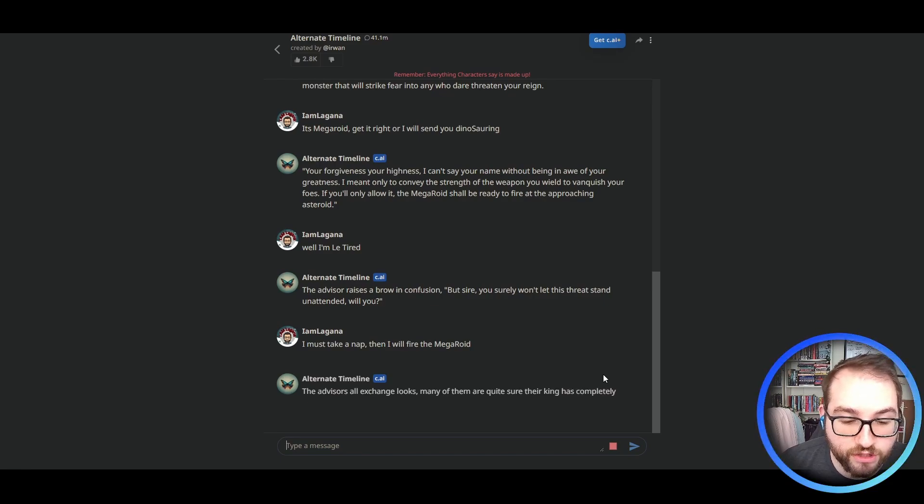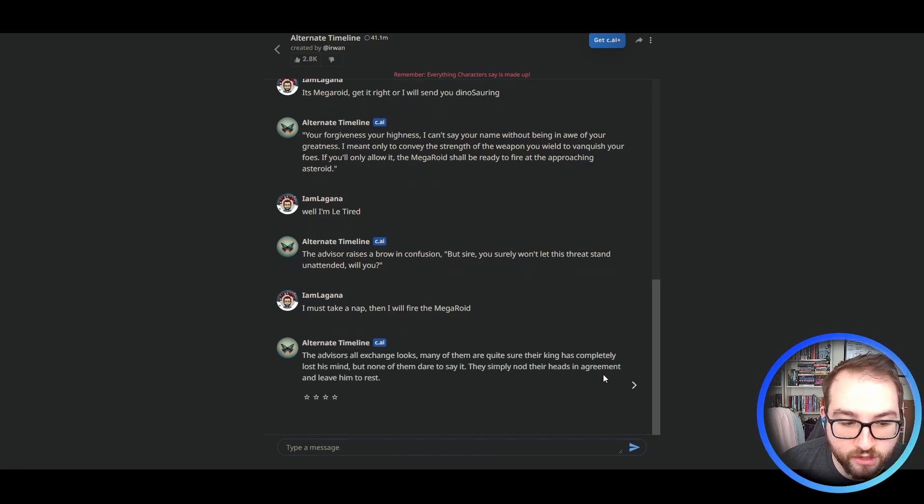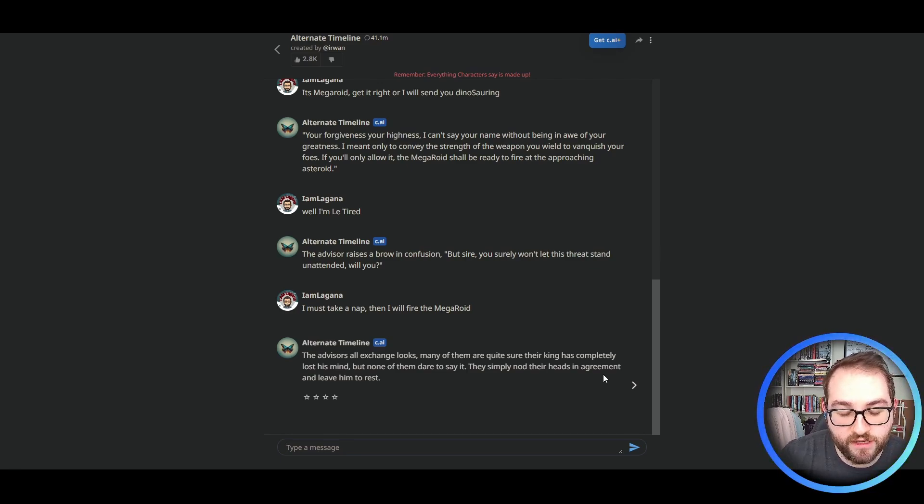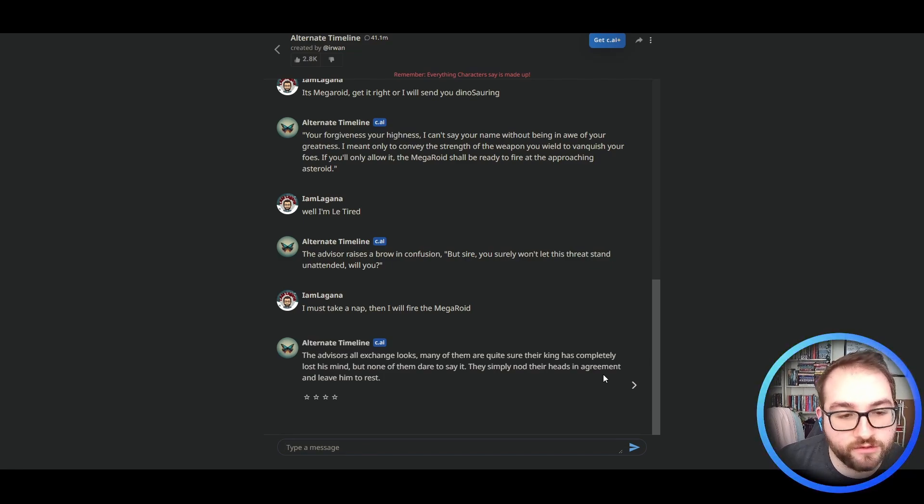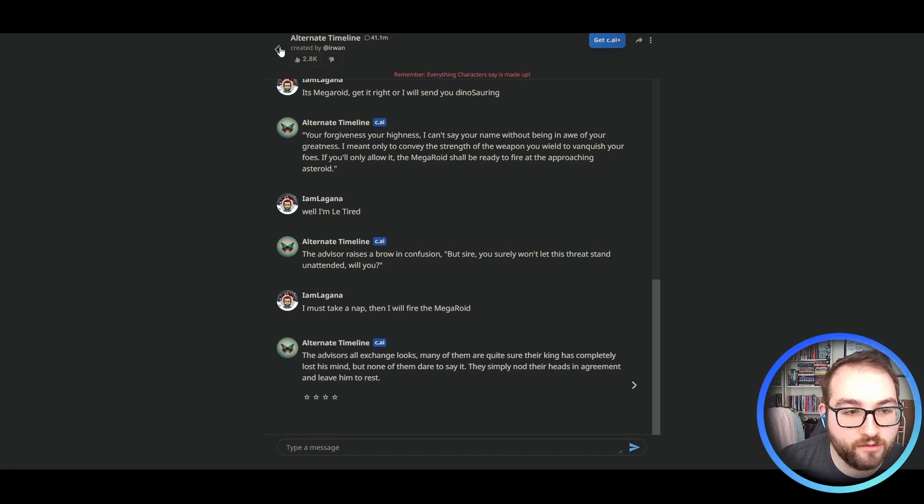The advisors all exchange looks. Many of them are quite sure their king has completely lost his mind. But none of them dare to say it. They simply nod their heads in agreement and leave him to rest. I'm sure this will turn out fine. There is no precedent for an asteroid destroying anything. I think we're good there.